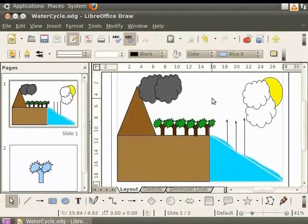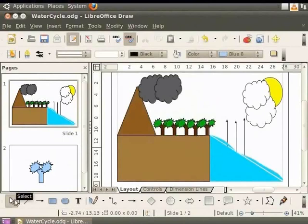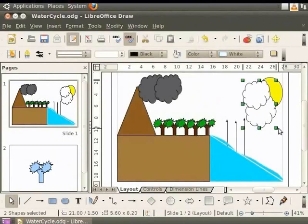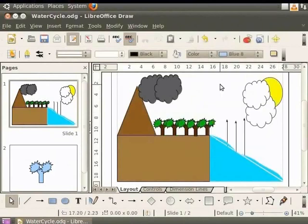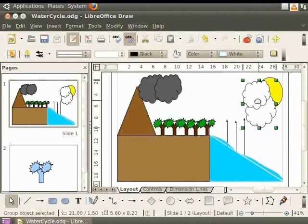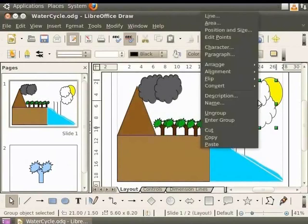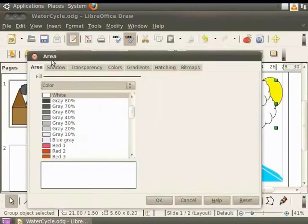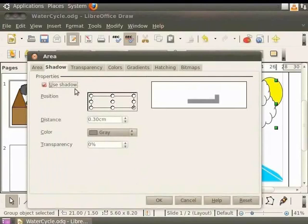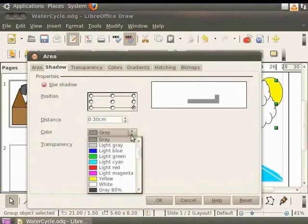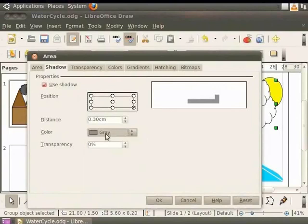Now let us add a shadow to the clouds next to the sun. Let's click select from the drawing toolbar to select and then group them. Select the white cloud group and right click for the context menu. And click area. In the area dialog box, click the shadow tab. In properties, check the use shadow box. The other fields now become active. In position, click the bottom right corner option. Position defines where the shadow will appear. In the color field, select gray. Click OK.